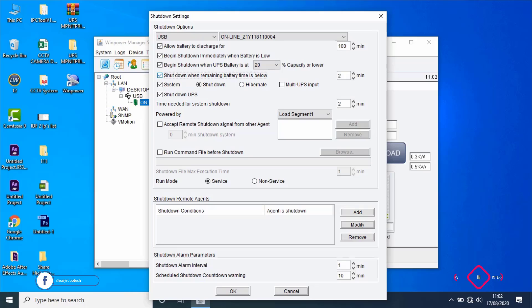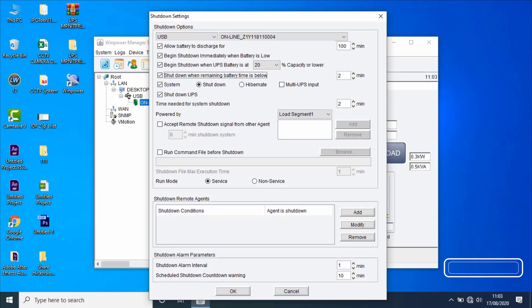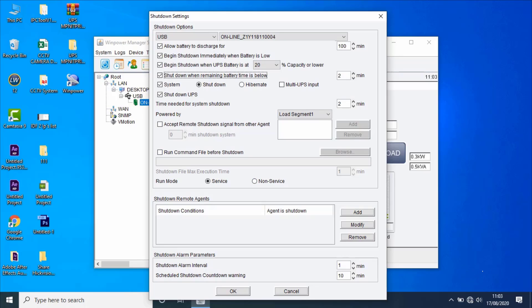When AC fails, software will inform the user that the input of UPS is abnormal. When UPS battery remaining time is below the setting value, software will send a shutdown command to UPS to protect systems and servers connected to UPS output, allowing them to shut down safely before UPS output is off. Software can shut down the local computer communicating with UPS, and also can shut down the remote computer whose input is connected to UPS output, to safely shutdown before UPS output is off.